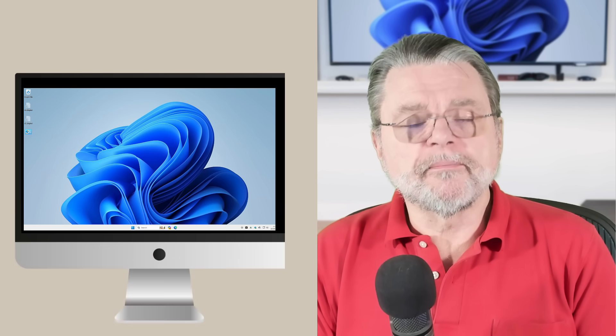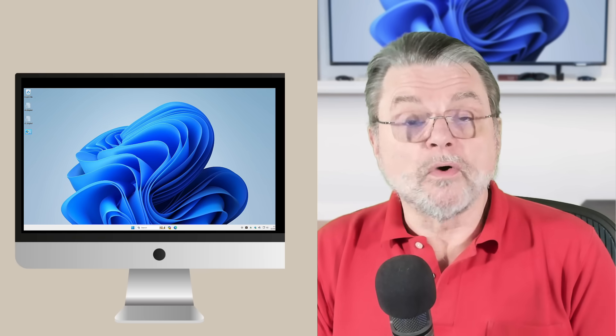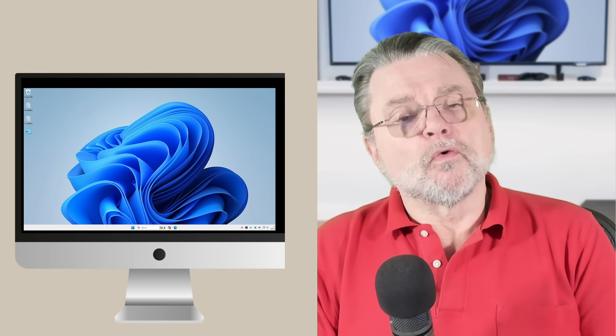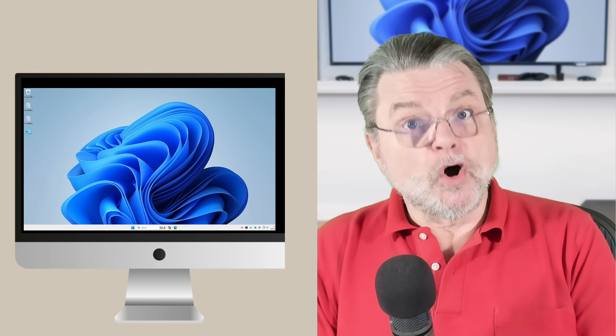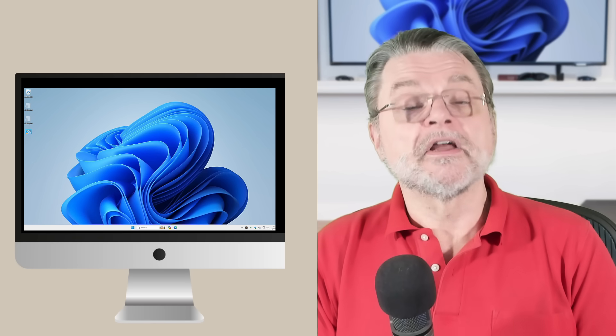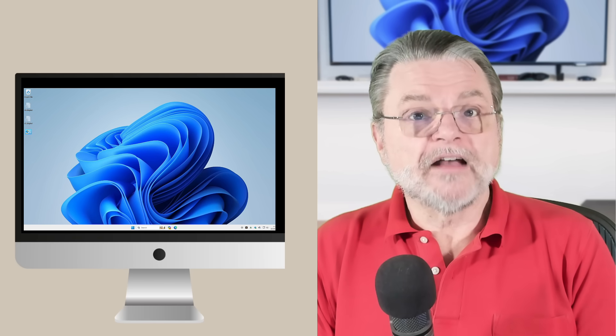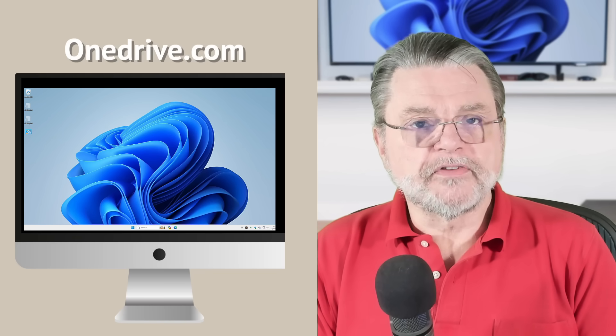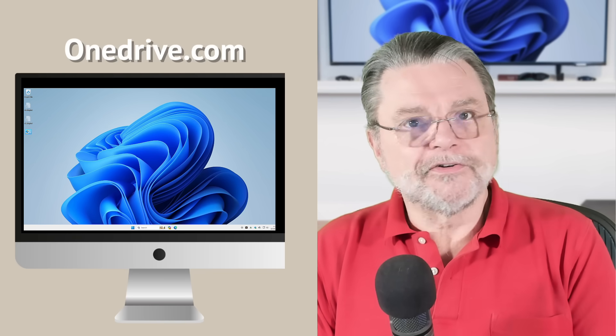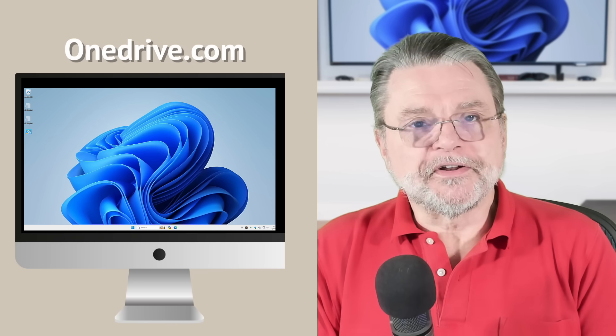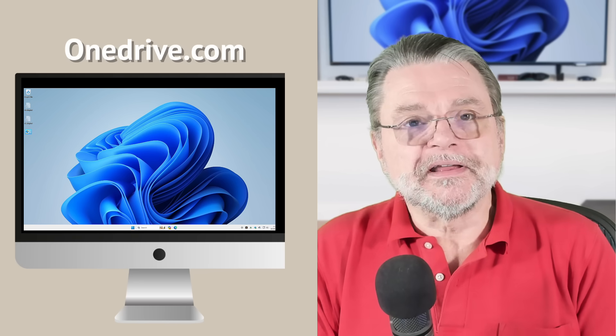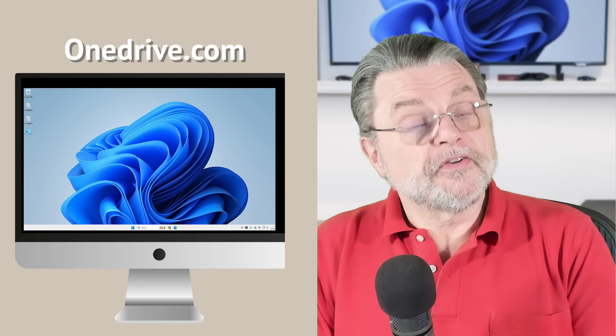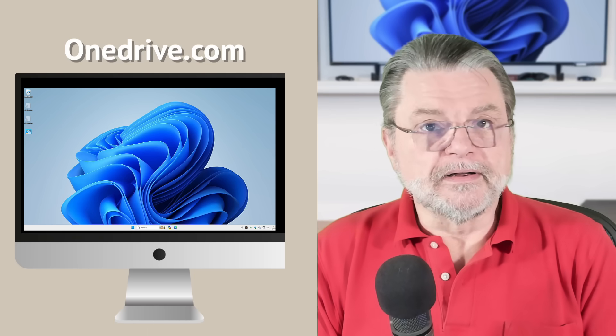Now, before we start, I do want to be clear. The changes that we're about to make will affect only the PC on which you are making those changes. Your OneDrive account online will still exist. If you have a Microsoft account, you have a OneDrive account, and you can still access whatever happens to be in that online cloud account at OneDrive.com before, during, or after whatever it is we end up doing here. So rest assured, your files are still online.